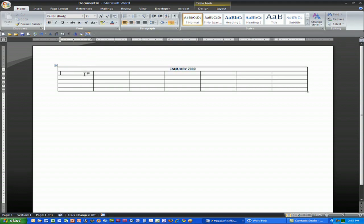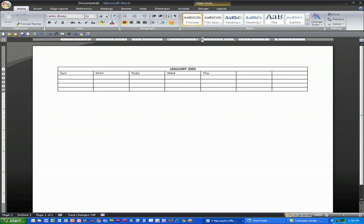I can then type in Sunday, Monday, Tuesday, Wednesday, Thursday, Friday, and Saturday.